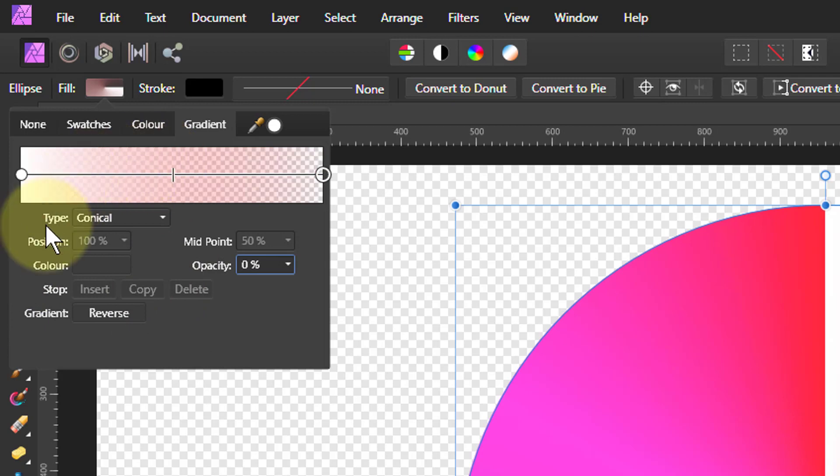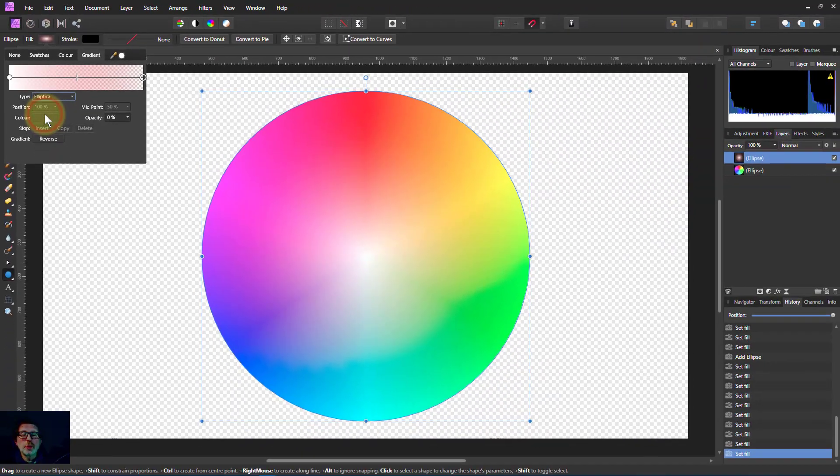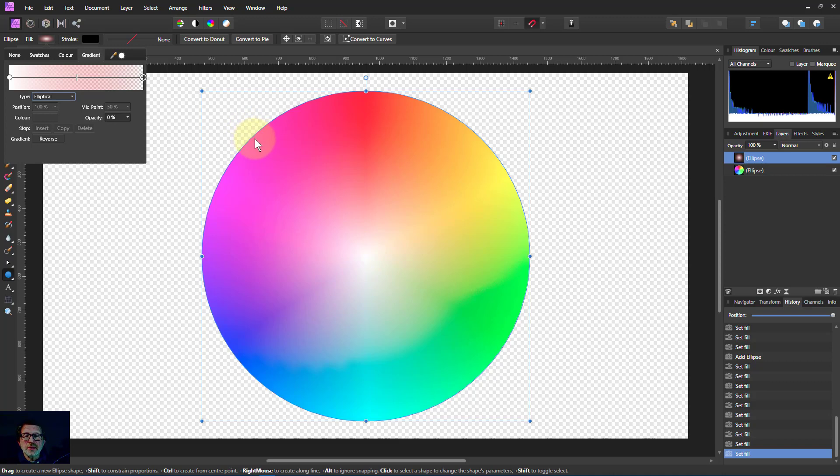And we've got the wrong one here. We've got conical selected. We want to be elliptical. There we go. So now we've got a fade in. So this is tints going from the outside, the saturated color all the way down, gradually into white.